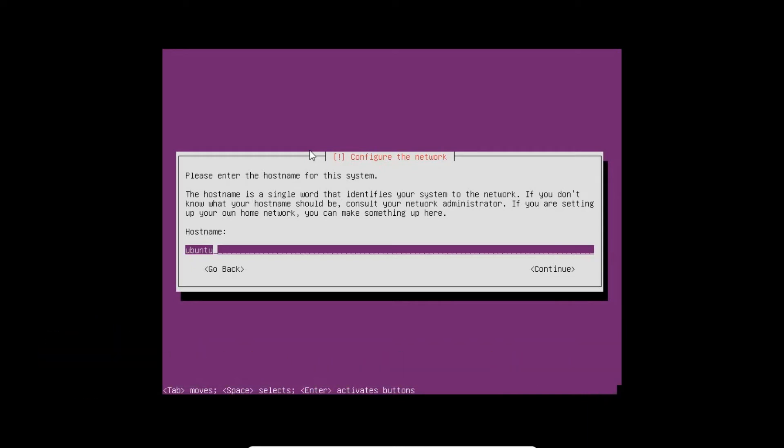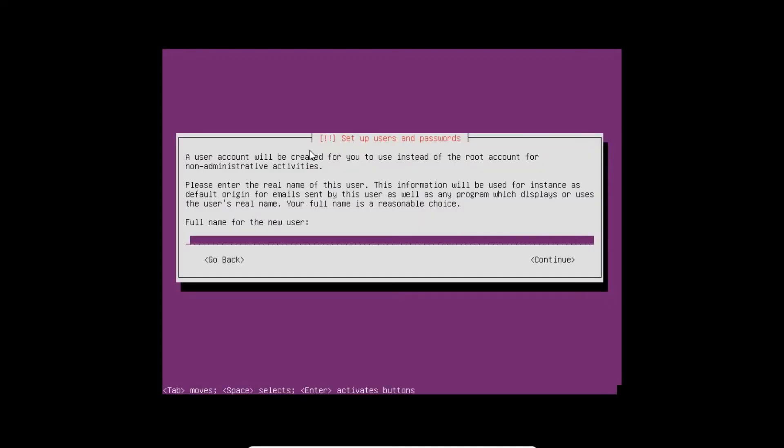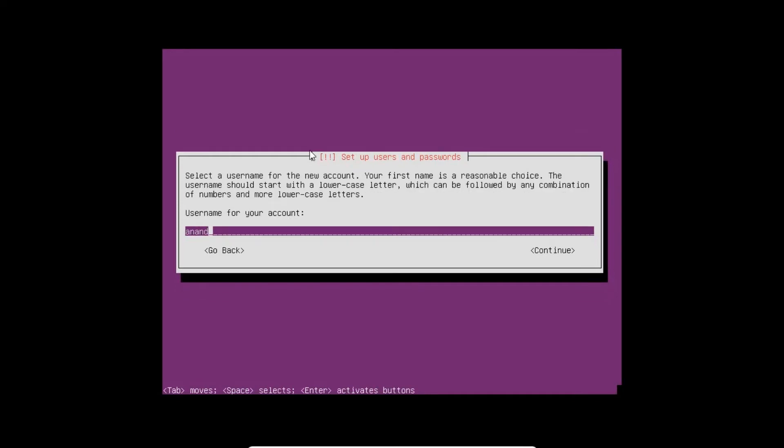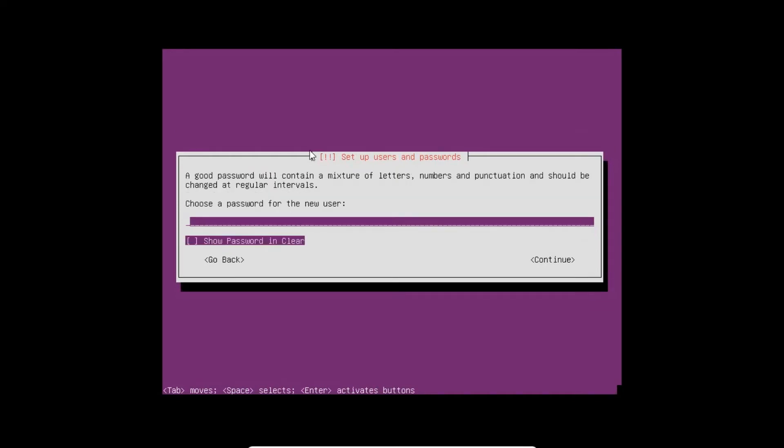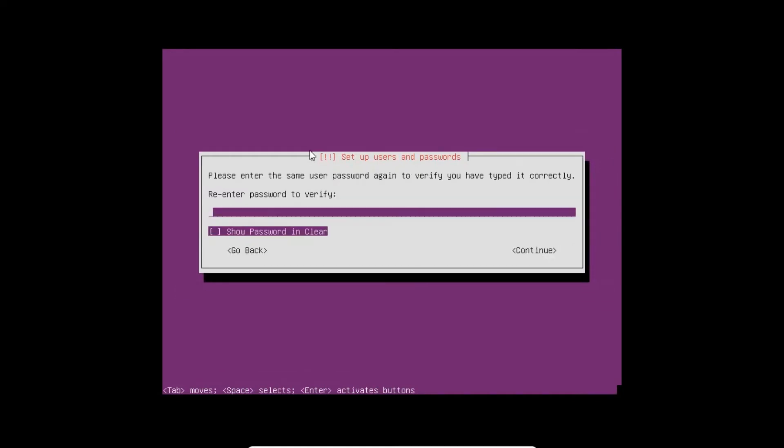The host name will be Ubuntoserver 2018. You can select any other host name as per your requirement. I click on Continue. Full name of the new user - let me type my name, Anand Nair. Username will be Anand. I just type my name as my password.